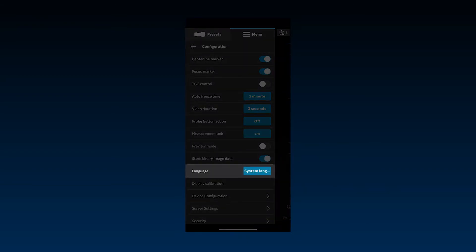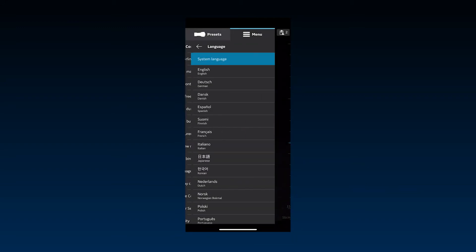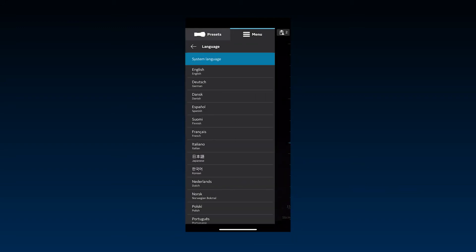Language is defaulted to your mobile device language. To change the language, select Language and then select a specific language.